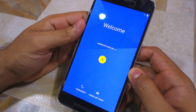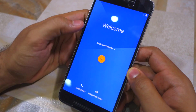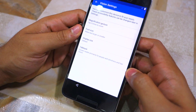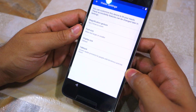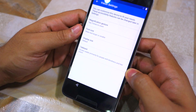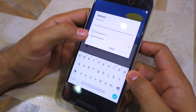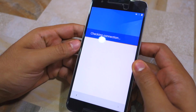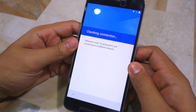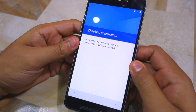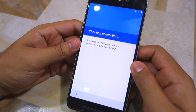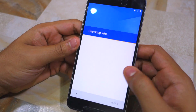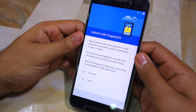The welcome screen of the initial setup looks largely the same, except now there's an option called Vision Settings that provides access to accessibility features like magnification gesture, font size, display size, and TalkBack. Moving forward, the whole setup process is largely the same except some parts of the UI have been revamped, but in terms of functionality there are no new additions.